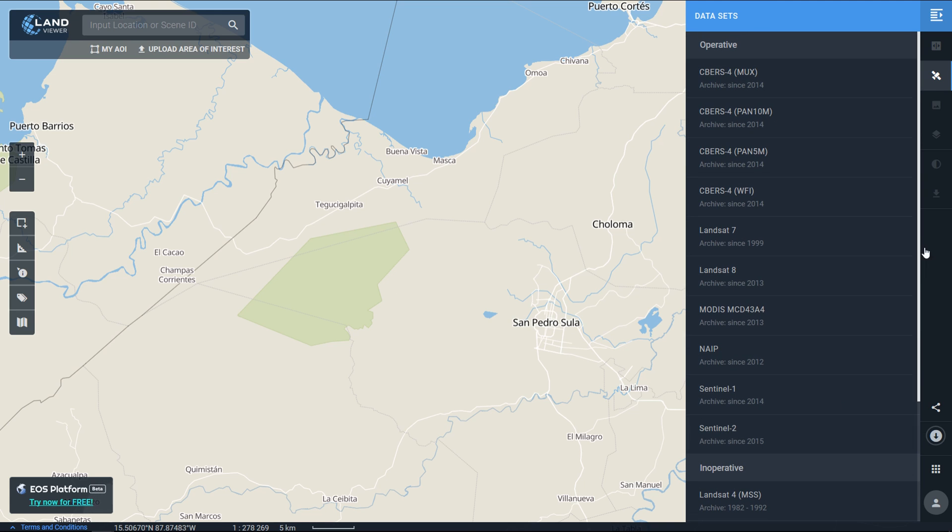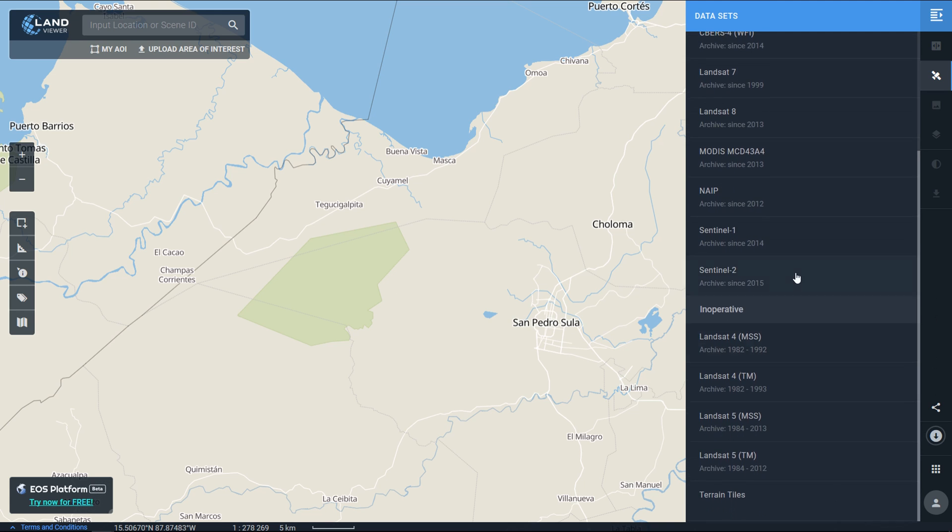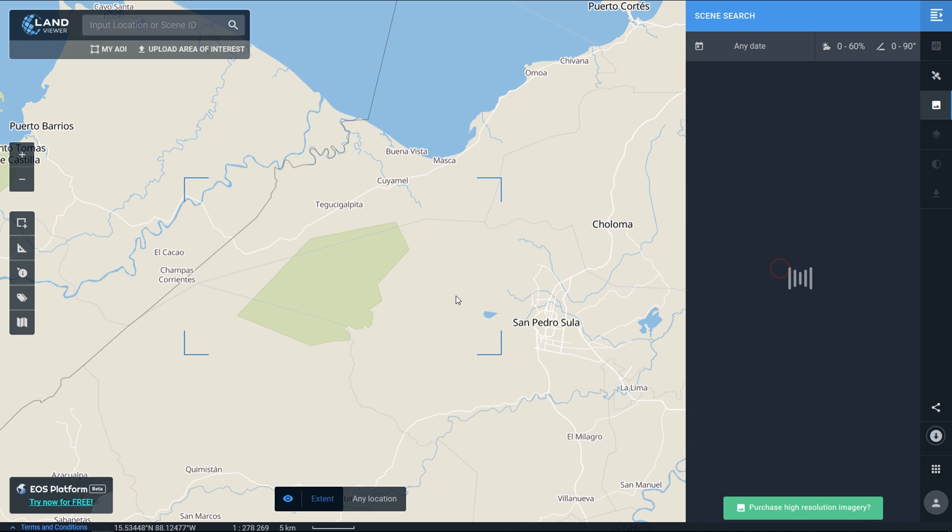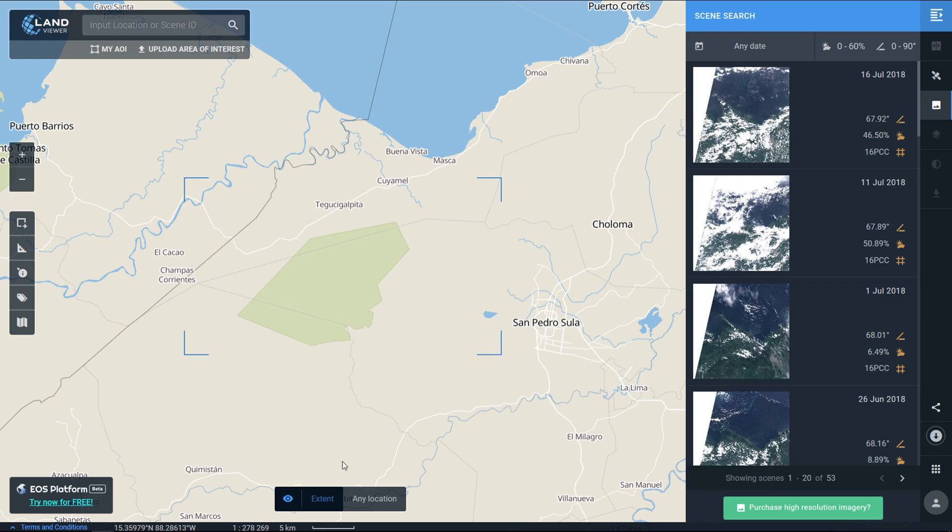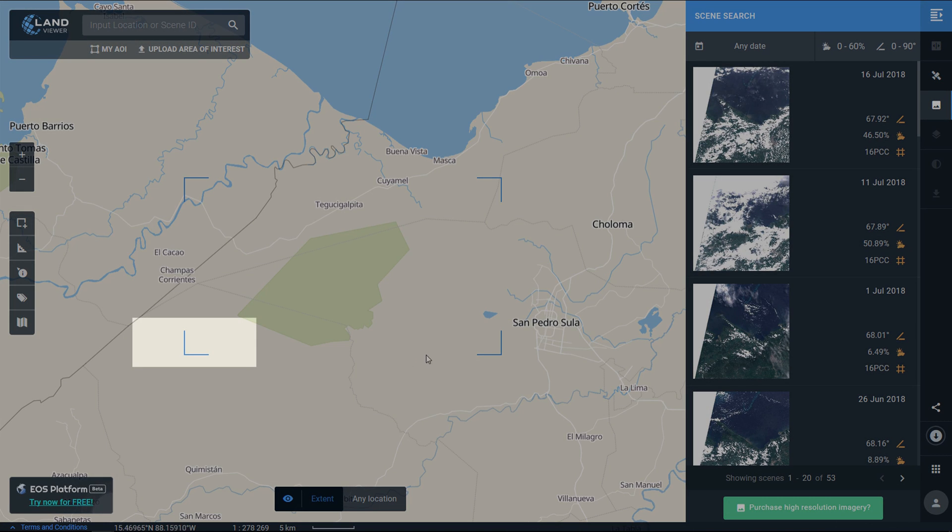You can see there the archive is from 2015. To turn this on I'm just going to click on it. I have my extent set with these little corners at the side, that's where we're searching.